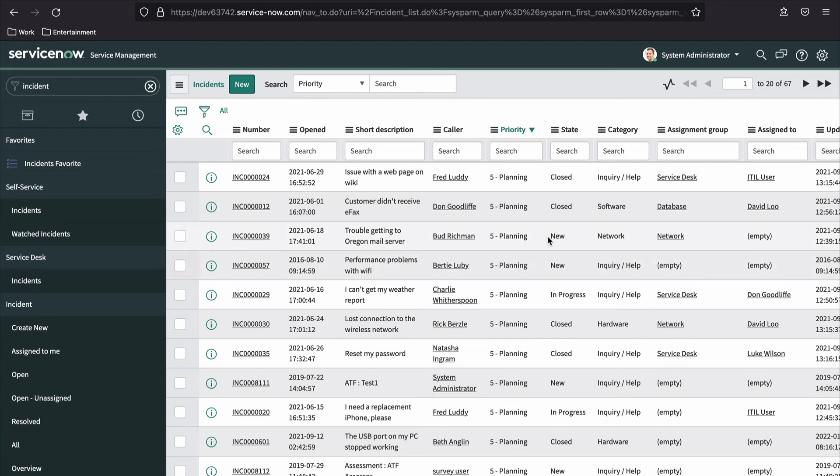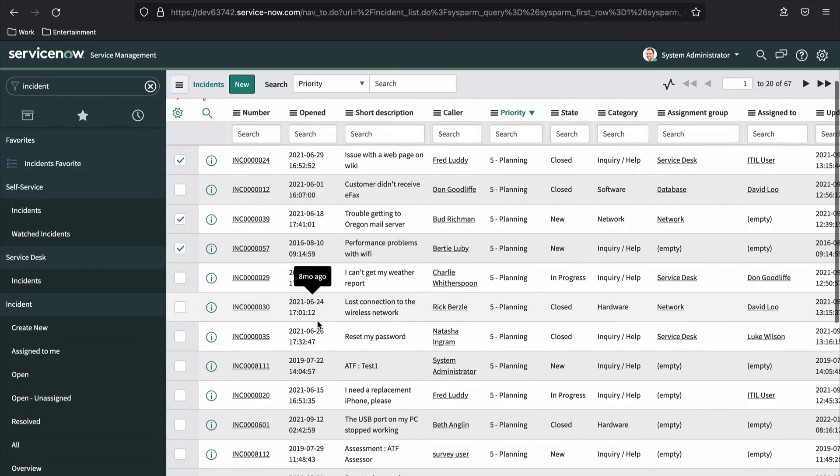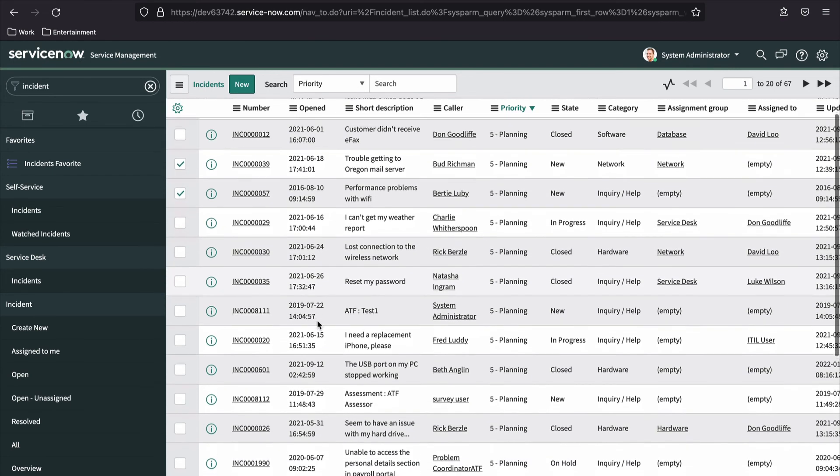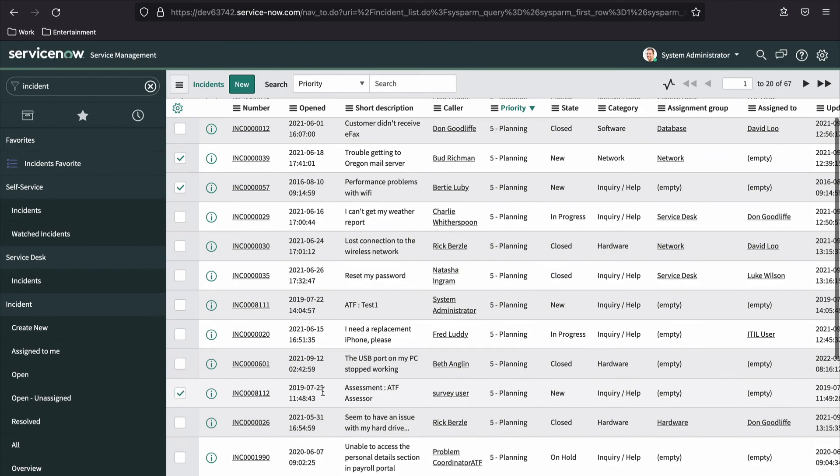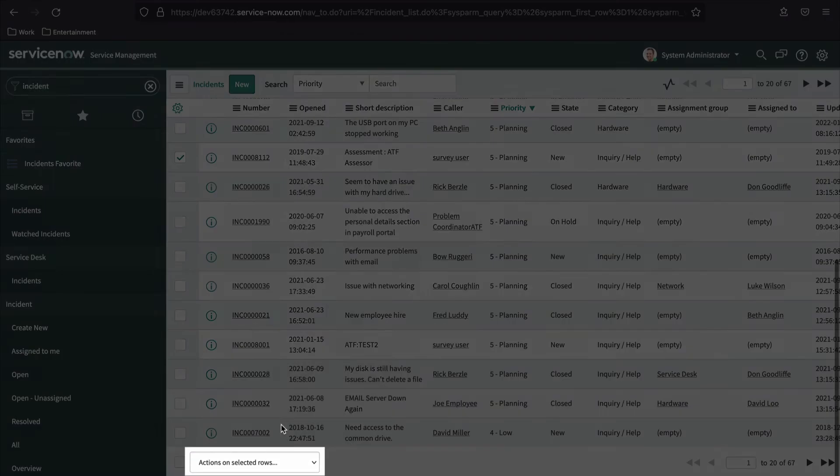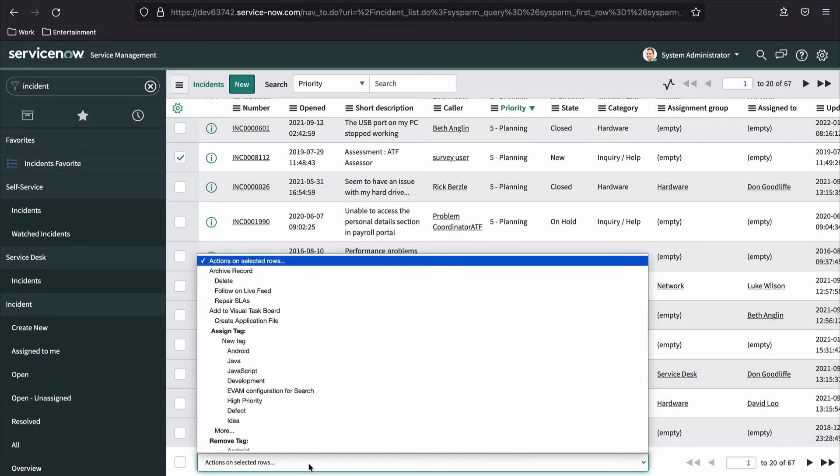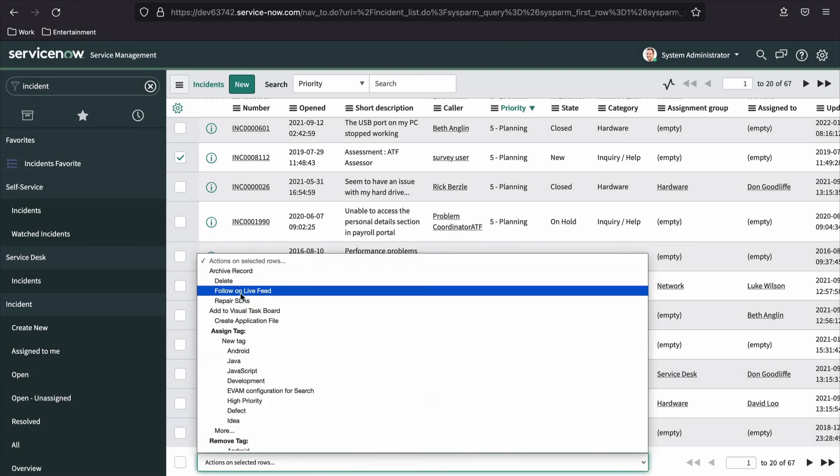With the appropriate permissions, each row on a record in the list view will begin with a checkbox. These checkboxes allow for multiple records to be selected for inclusion in some multi-record activity. The Actions on Selected Rows drop down at the bottom of the table provides a list of activities that can be executed on the group of selected records.